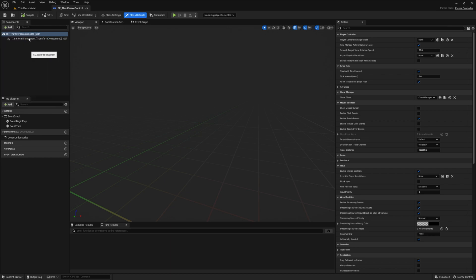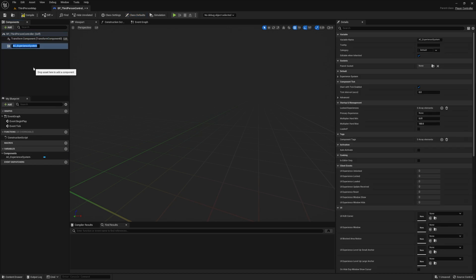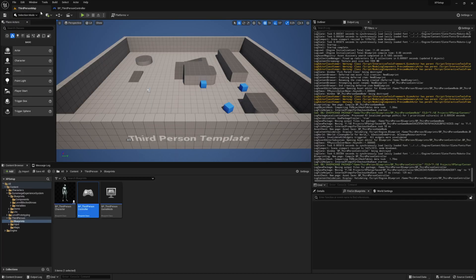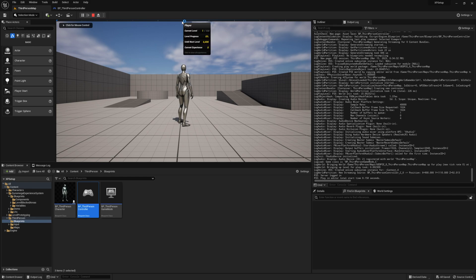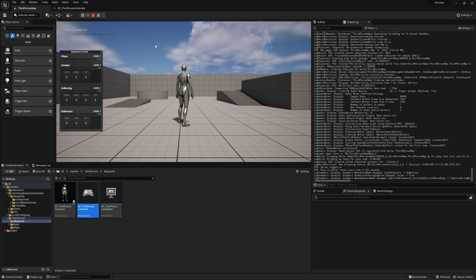Then from the components panel, go ahead and add a new component and search for experience system. Compile, save and press play. You should see the experience bar at the top of the screen, and if you click on it, you should see the experience window.